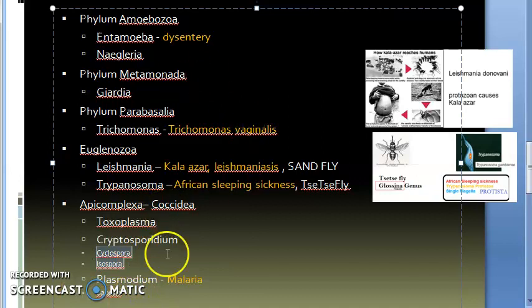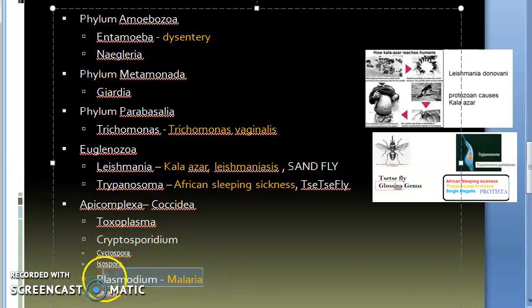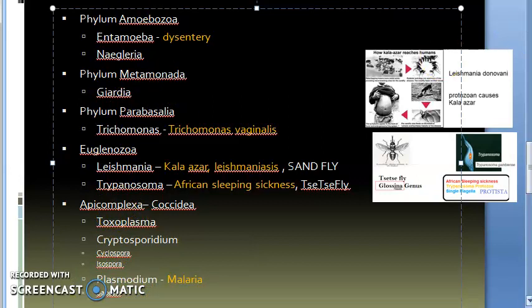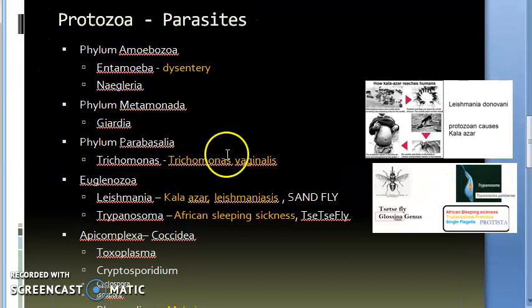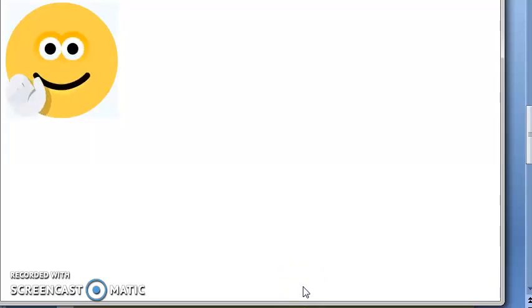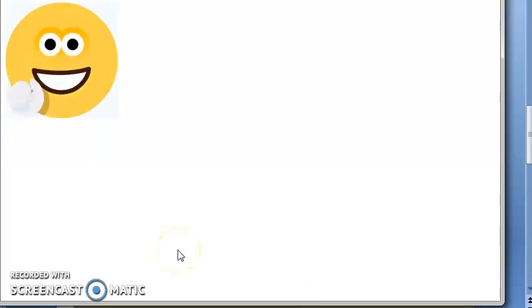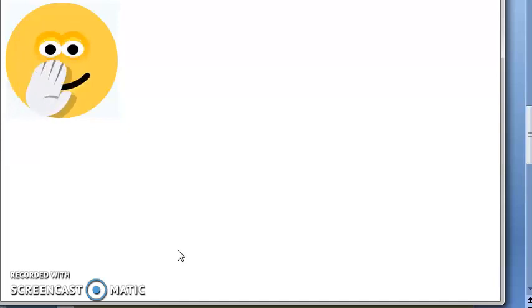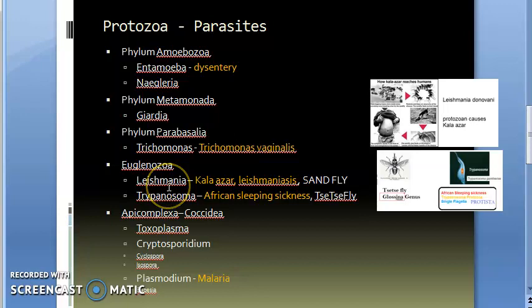Malaria: Plasmodium comes under this Apicomplexa. These small ones which are in small font are actually not asked in the exam, so you can leave them if you want—Cyclospora, Isospora, Babesia. But you should remember Plasmodium. Malaria is caused by Plasmodium, which is coming under Apicomplexa, which is actually a protozoa.